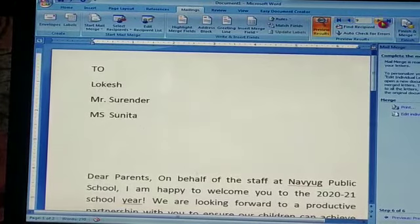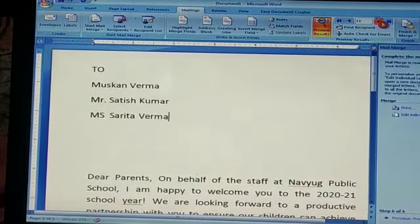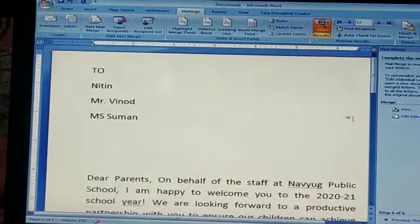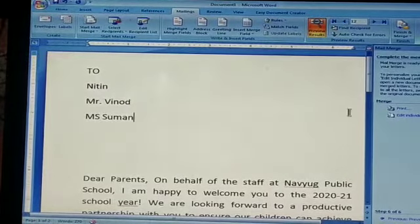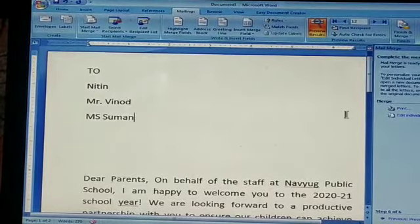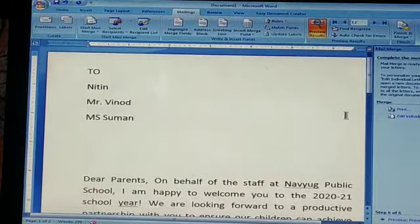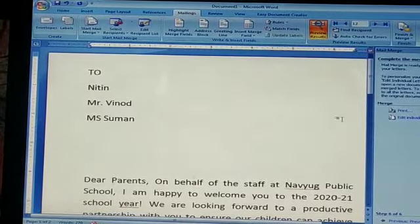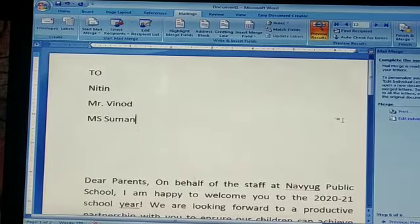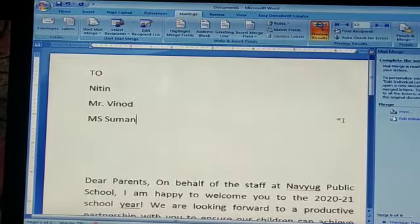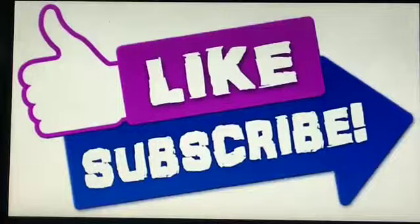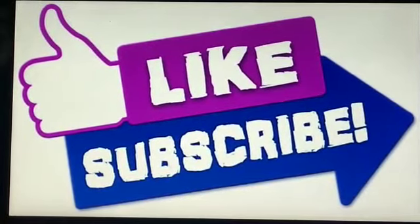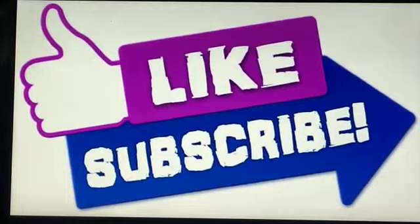So this is a very useful feature of MS Word, in which you can create letters. If you want to send letters to different persons, you can write here easily. Like and subscribe to my channel, and thank you for watching.